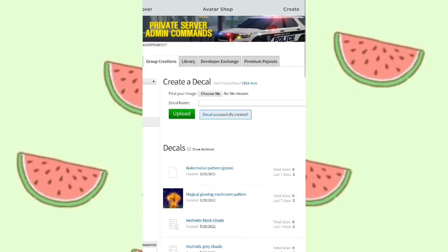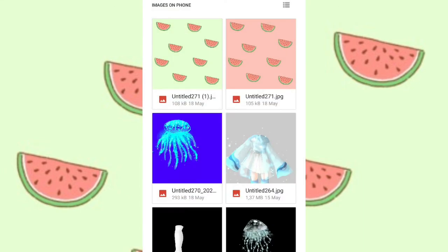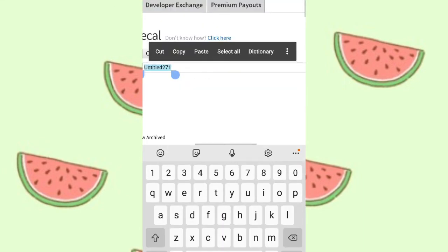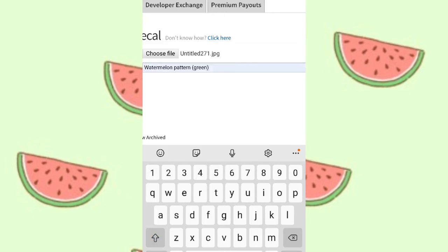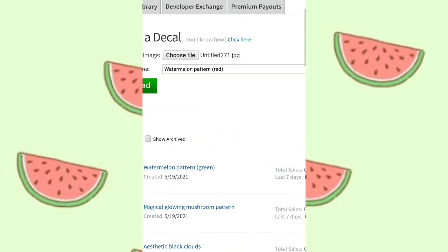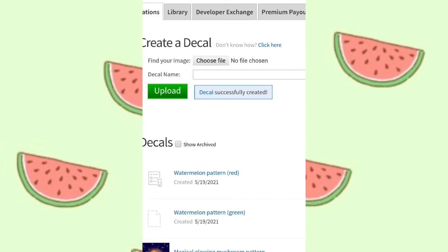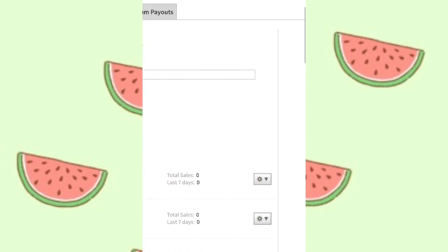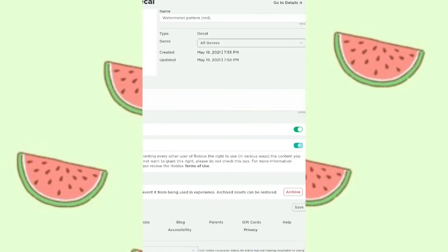After uploading, go back to the Settings, click 'Go to Details,' and copy the link at the top. So once your decals have been uploaded, compressed, and set to allow copying, go to details and copy that link. Then head back to the Google Doc that Kate made for submissions.